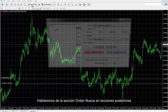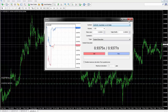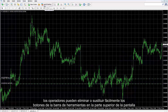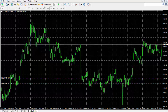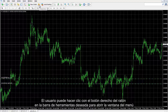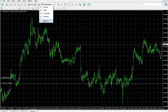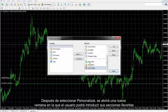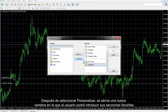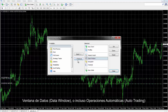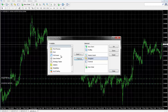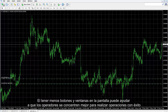The New Order section will be discussed in subsequent lessons. Toolbar buttons on the top of the screen can be removed or replaced easily by traders. Auto trading is rarely used by traders. A user can right-click on the desired toolbar to open the menu window. After selecting Customize, a new window will appear into which a user can insert favored sections or remove rarely used buttons such as strategy tester, data window or even auto trading. Fewer undesired buttons and windows on the screen may enhance the trader's focus for more successful trades.